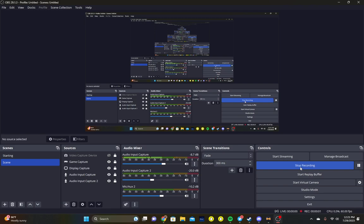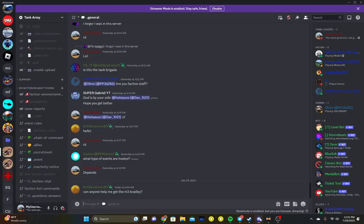Hello everyone, welcome back to another video. Today I will be showing you how to invite people on your Discord server.